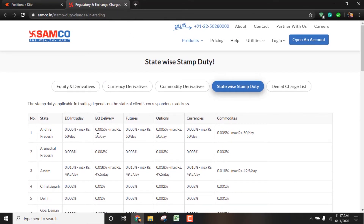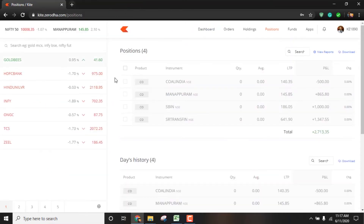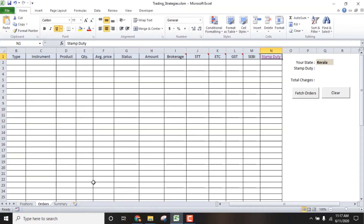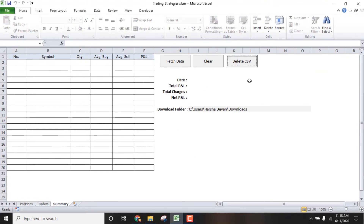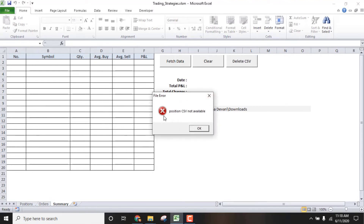If you want to enter manually, you can calculate using the tool. You can calculate the basic setup. Click the Delete CSV button if you want to delete the position or download the CSV file. Then you can delete it. If there is a file error, it is because you don't have CSV files.